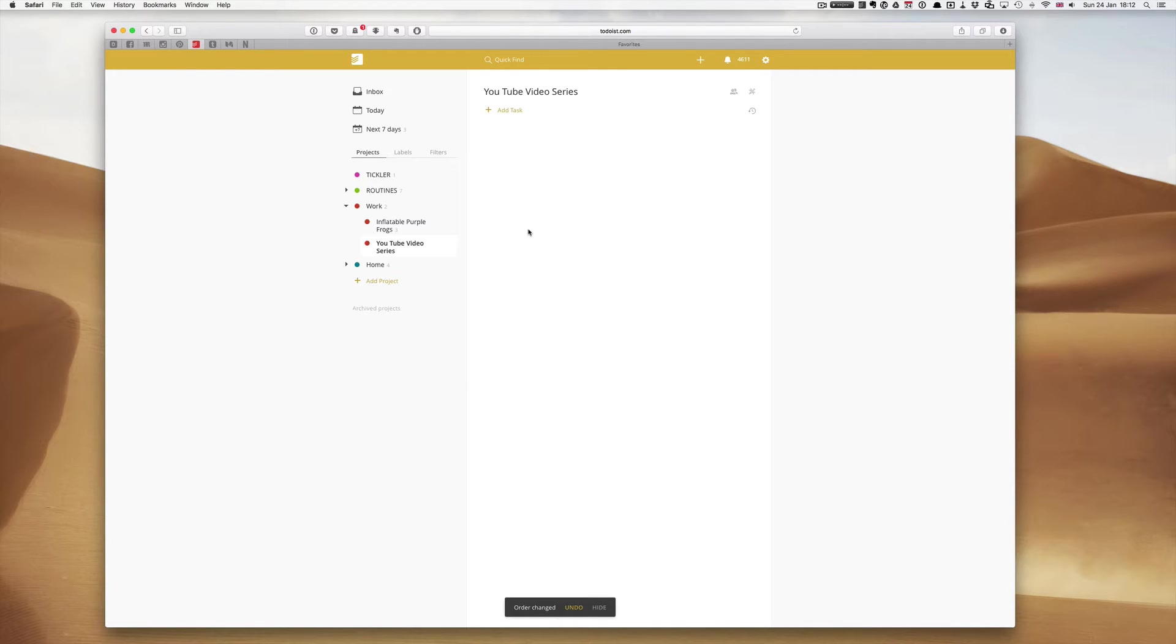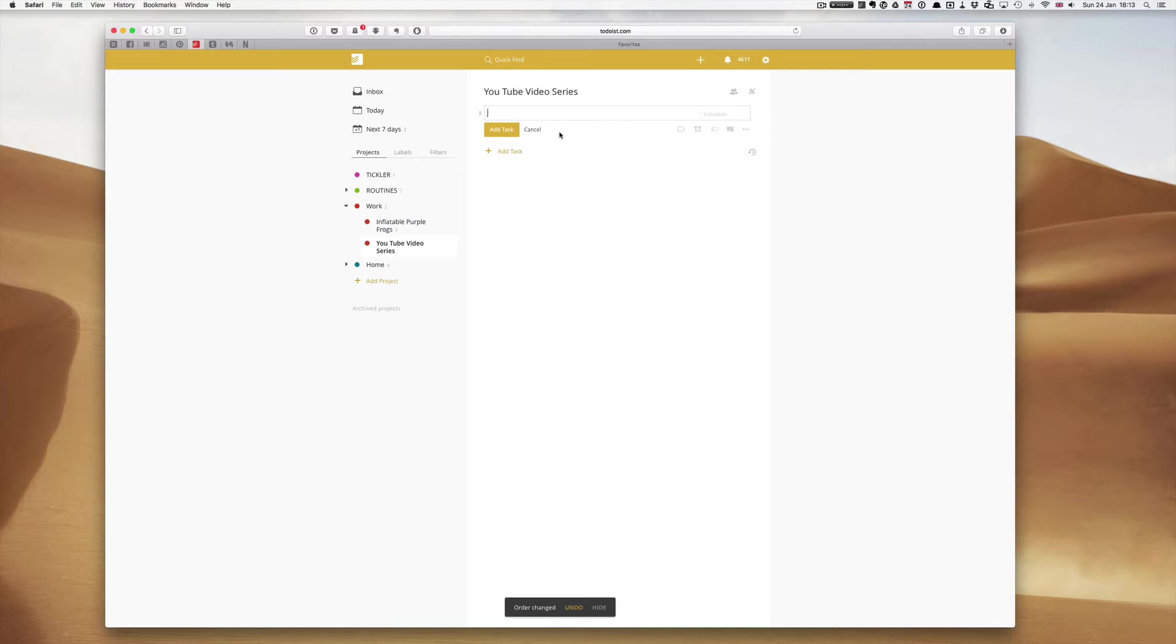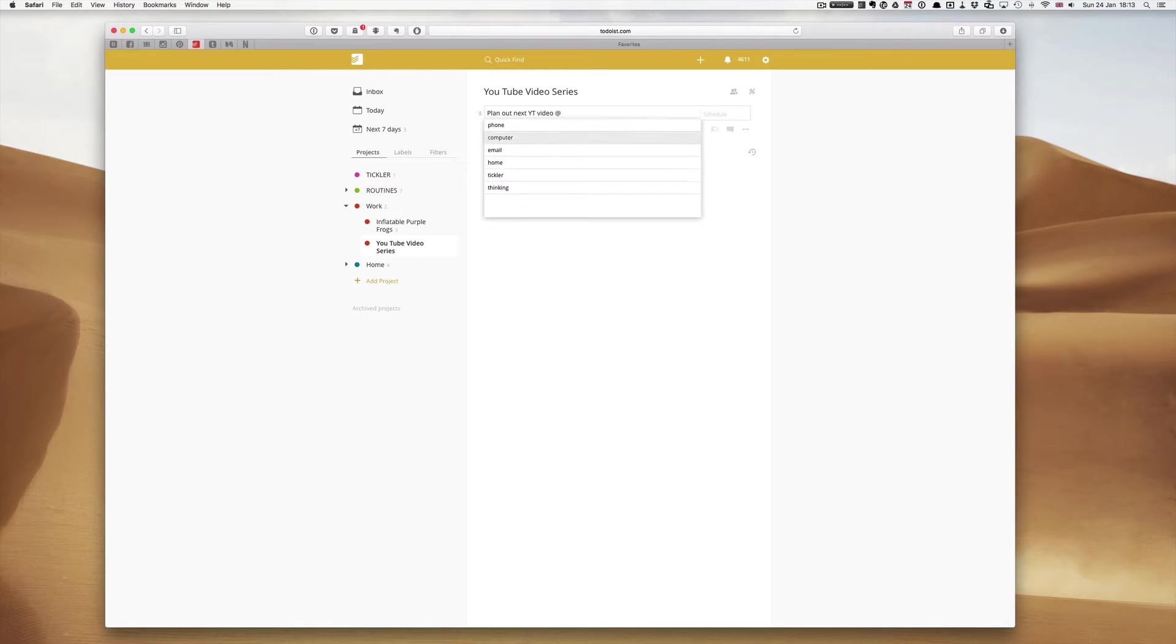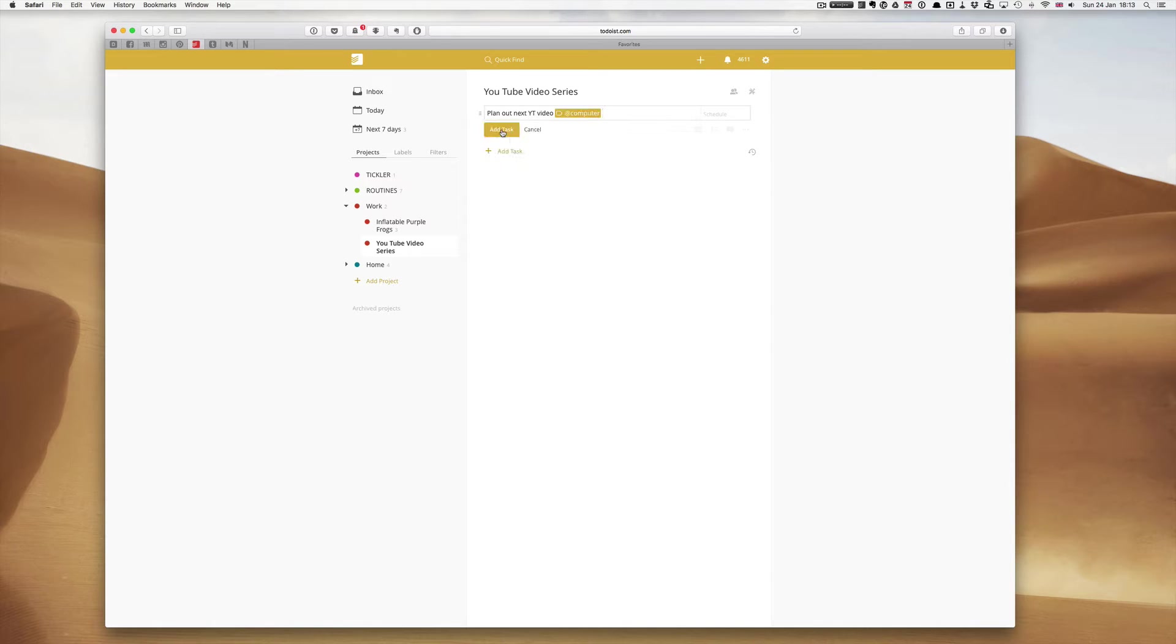To do this what I'm going to do first is I'm going to create a number of tasks. Plan out next YouTube video and we're going to do that. Actually at this stage I don't really need to put in a schedule because this is just going to be a template. I would probably do that at my computer so we can add that task.